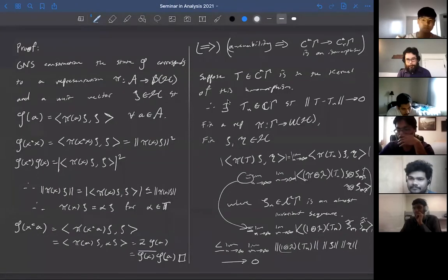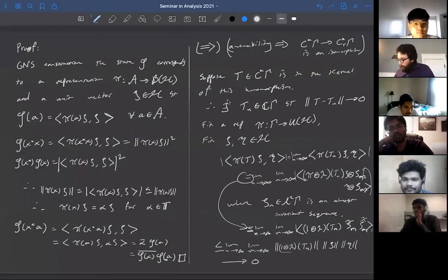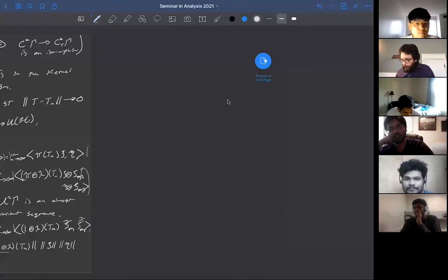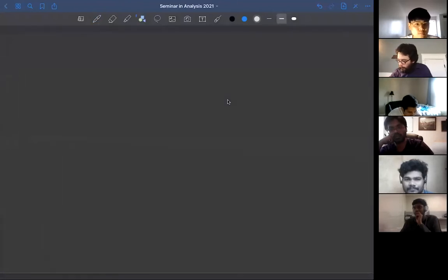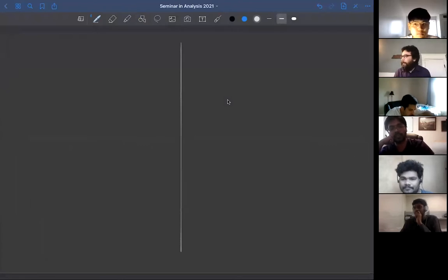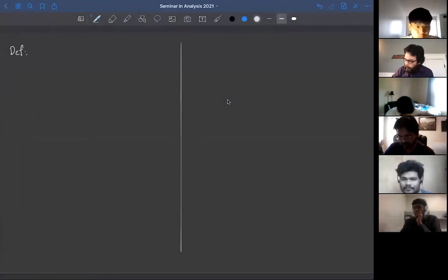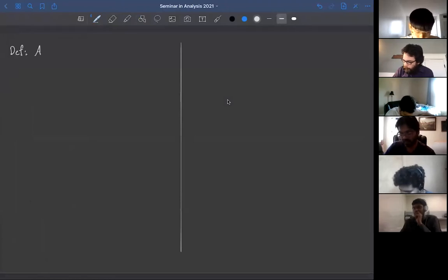There's one more equivalent characterization of amenability before we move on to Property T — one that has an application to von Neumann algebras. This is basically an observation of Jacob Schwartz. First let me give a definition due to Alain Connes.